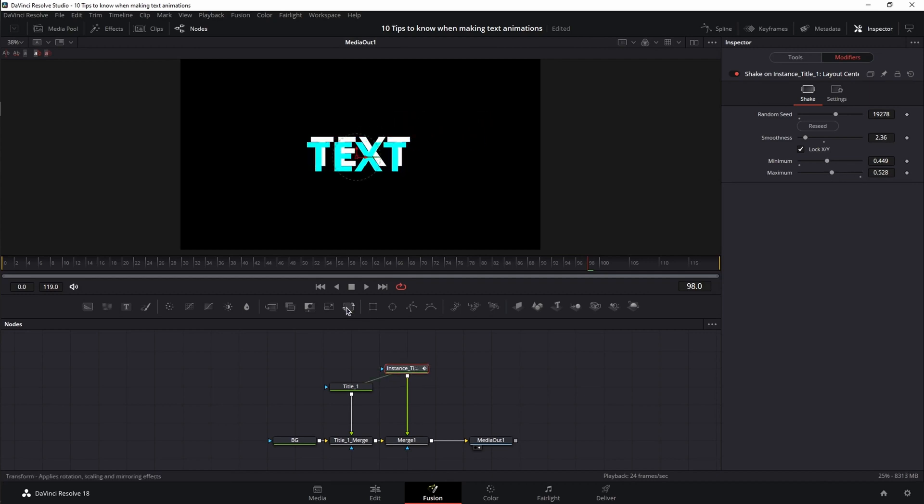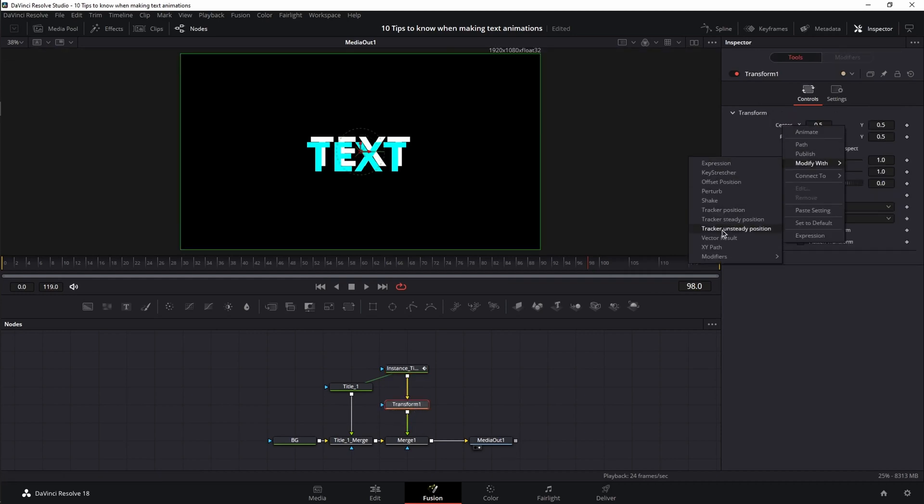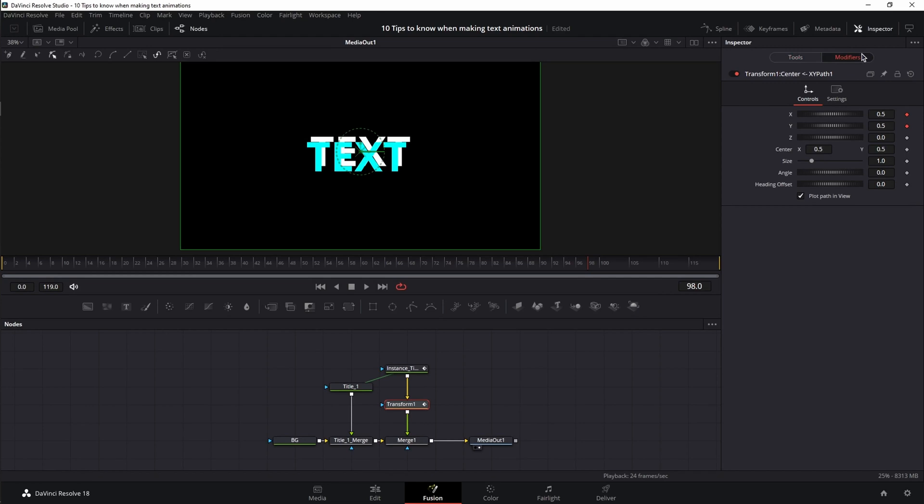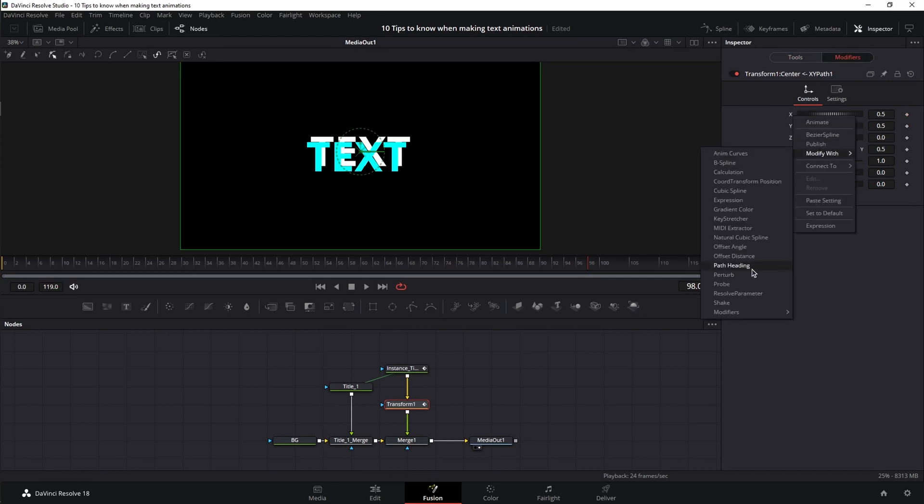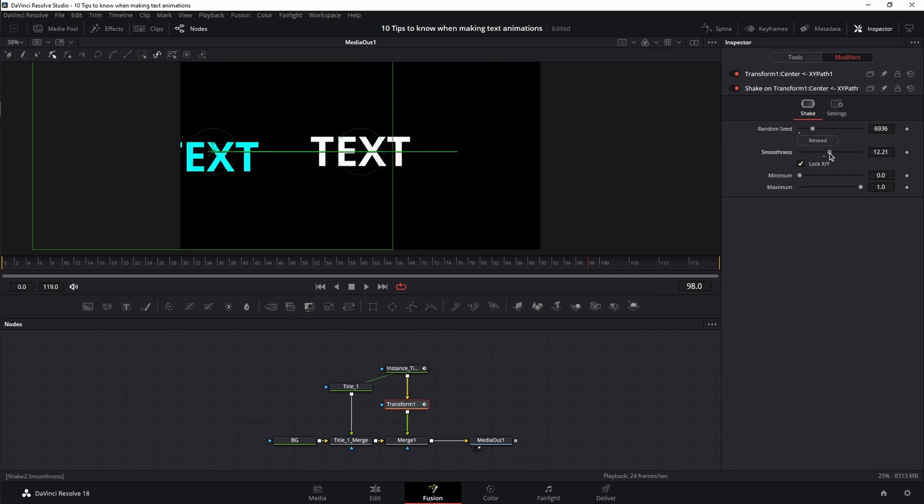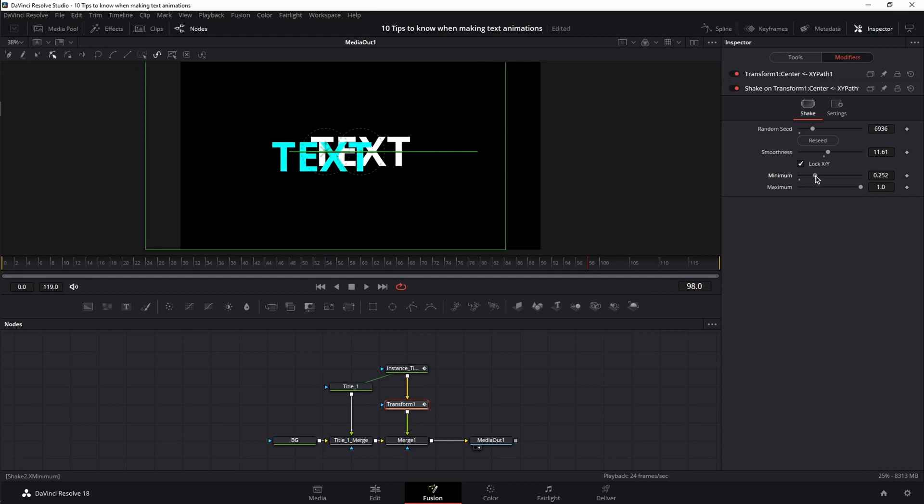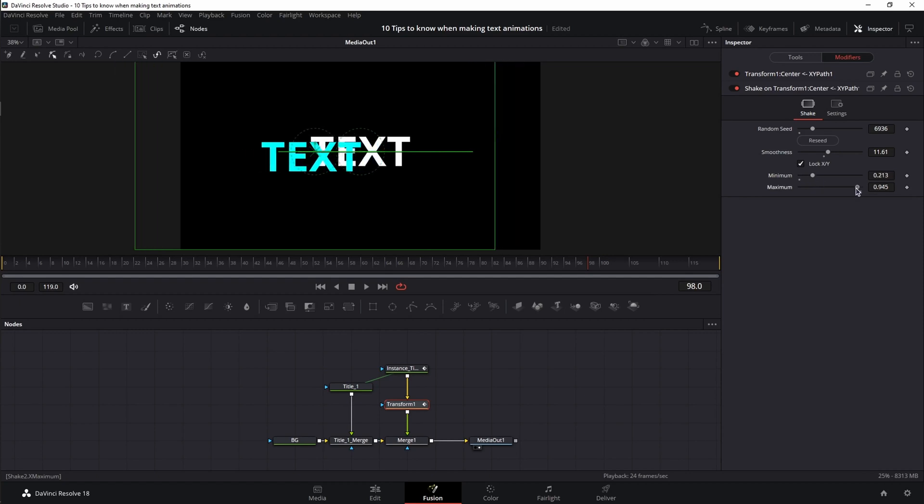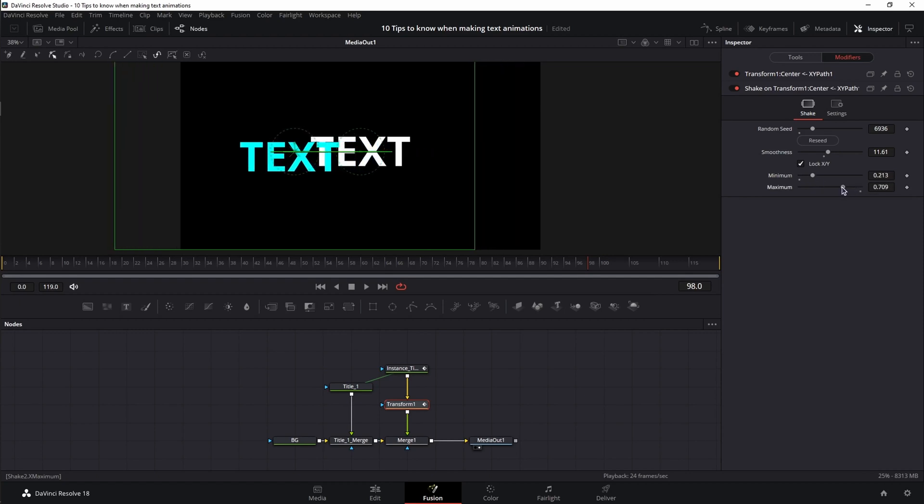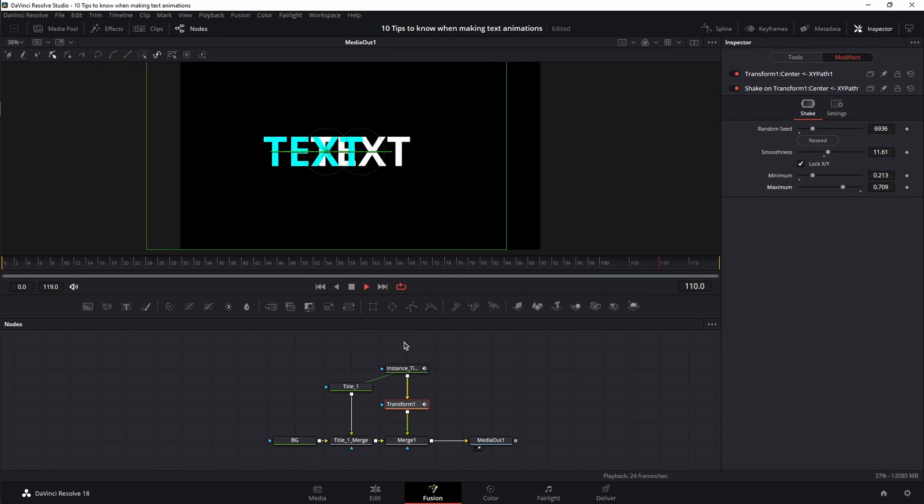Next I'm going to add a transform node after my instance. Right click on the center, modify with, and choose XY path. Go to the modifiers, reset X and Y. Right click on X and choose again shake. I'm going to reseed it, increase the smoothness just a little bit, increase the minimum, and decrease the maximum. And if I play it back, now I have a completely independent animation.